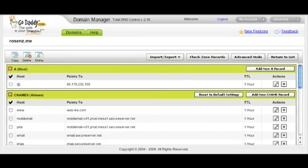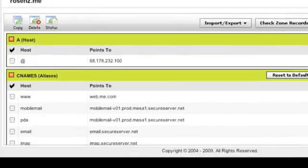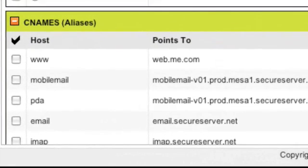DNS stands for Domain Name Server. You want to look for the CNAME and specifically the www CNAME. You want to use the account editing there to edit it and change it to web.me.com.